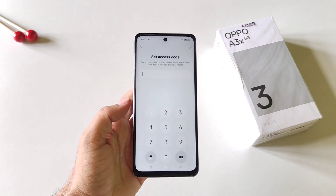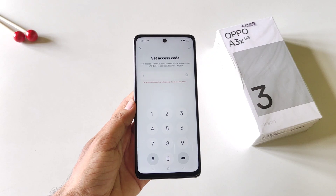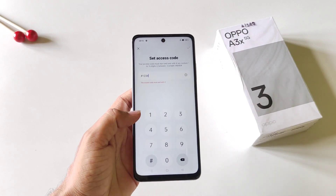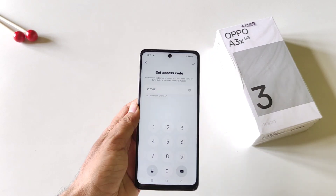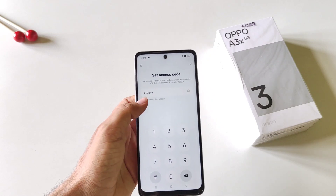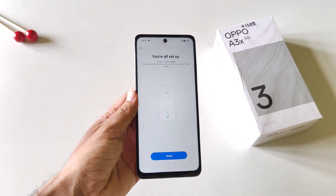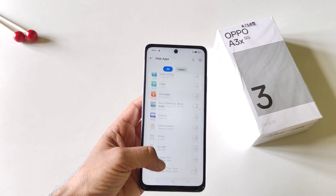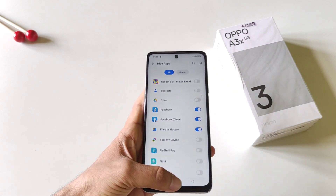Click on Settings. Keep in mind you have to start your access code with a hash and also end the access code with a hash. For example, I select hash-1234-hash (#1234#). Click on the right icon at the top and then click on Done. You can select any other application you want to hide.